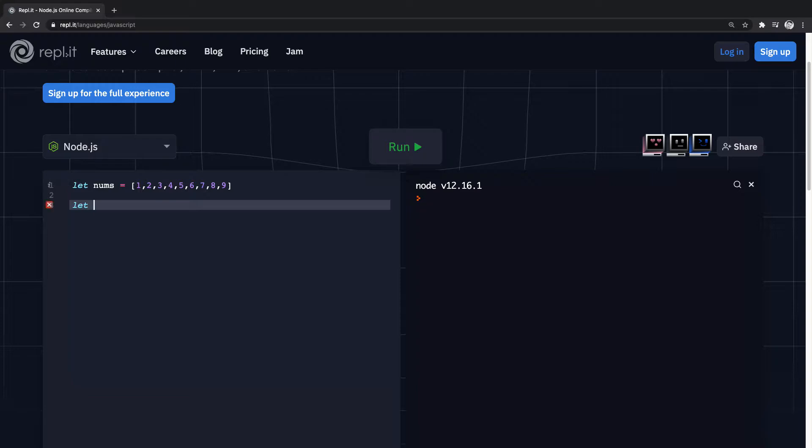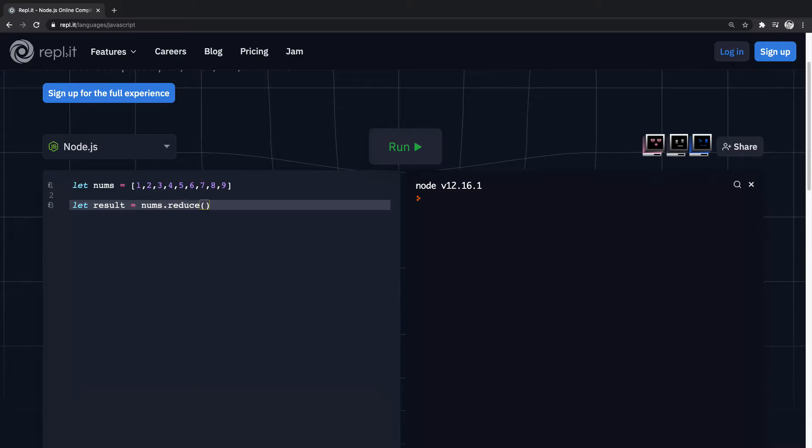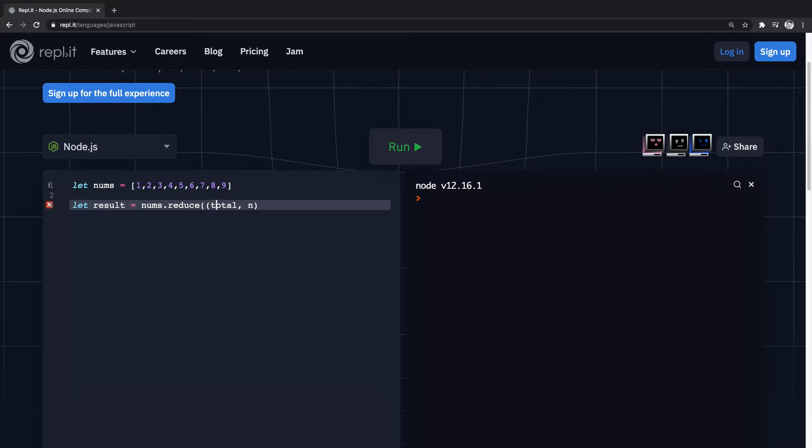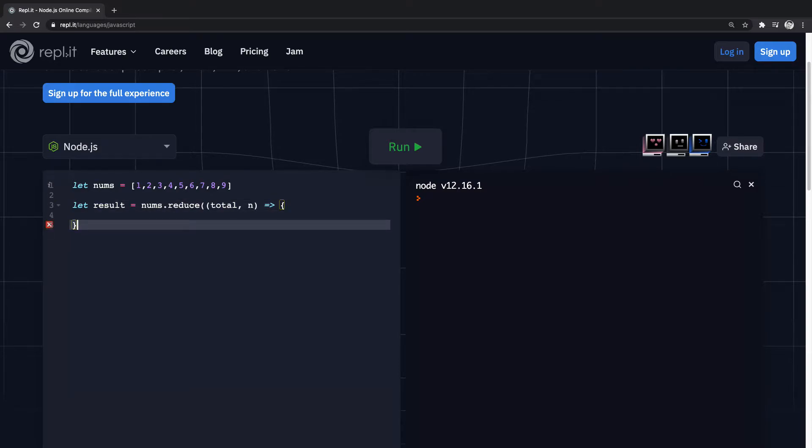We'll say let result equals nums.reduce, and then inside of reduce we'll have a total, and then the number we'll just set as n. So passing these in, and then what we're going to do is return...